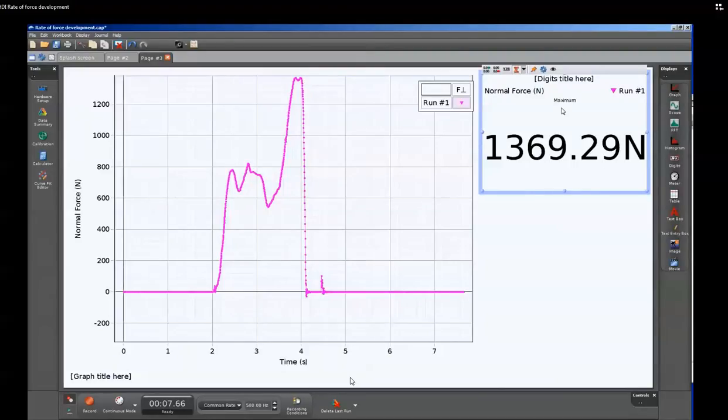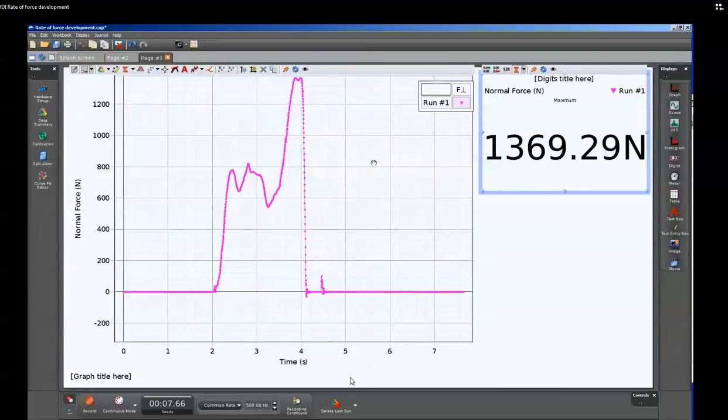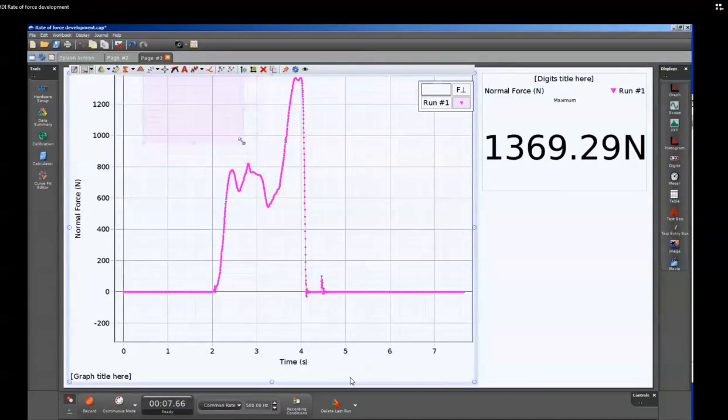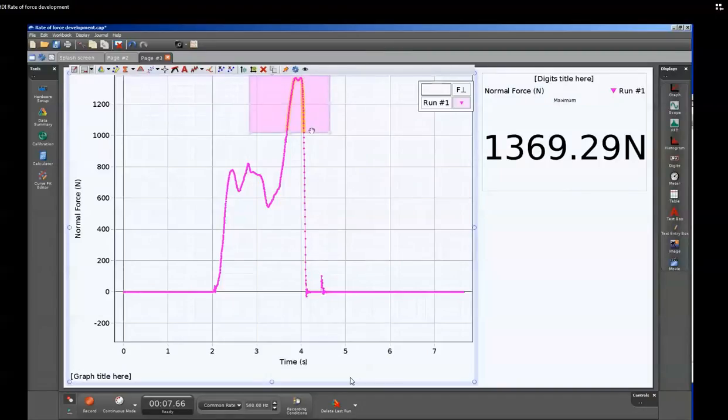So we can also do individual analysis of the different peaks on our force versus time graph. We'll do that by concentrating on the left-hand side and selecting our highlighter tool. Our highlighter tool can be resized and then placed over portions of the graph, and then we can actually apply the statistics for just that area.